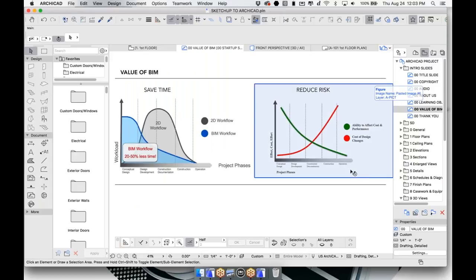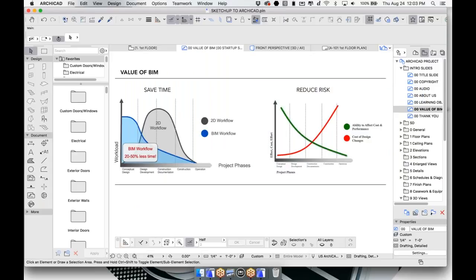The value of BIM is not only that it saves time, but also that it reduces risk. We'll be working in a format where we build the model and all of the documentation and annotation update automatically. This shifts a lot of effort to the front end of the project, but as a result it allows us to manage changes very easily and save money before anything gets built.